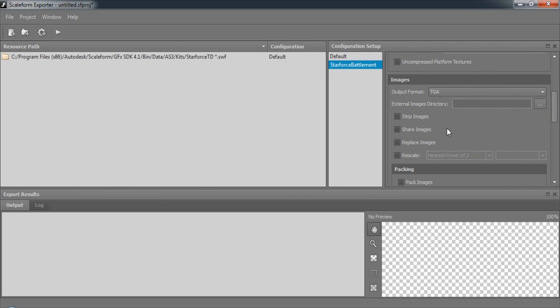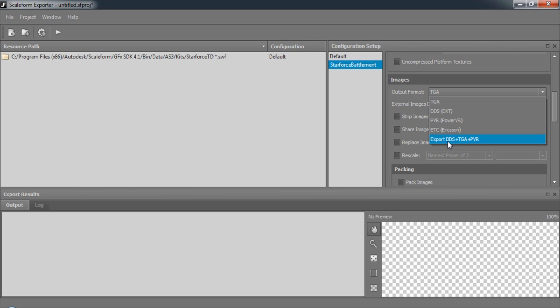For images, we can specify the output format we'd like to use, including TGA, DXT, PVR, Ericsson, or DDS TGA and PVR.